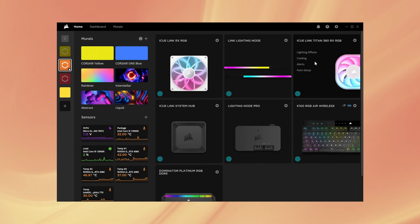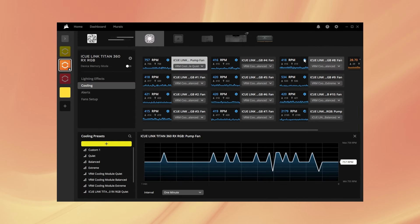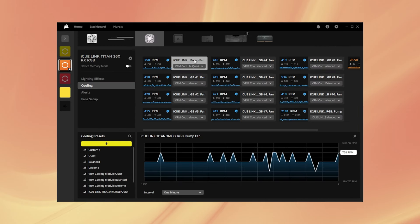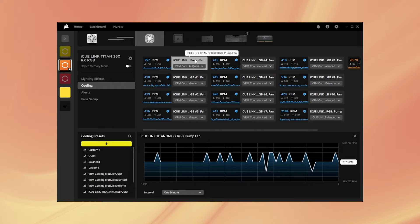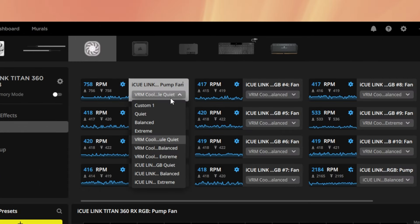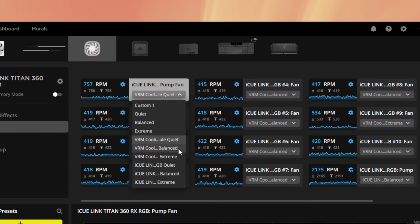Now go to the Cooling section and locate the VRM Fan Module. The VRM Fan Module can be used with quiet, balanced, or extreme presets.